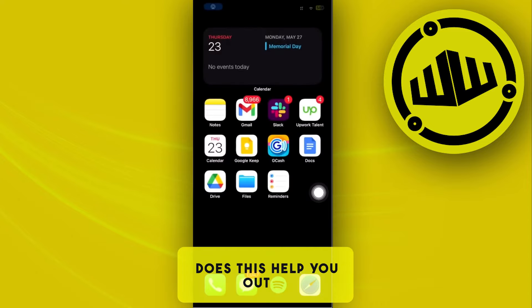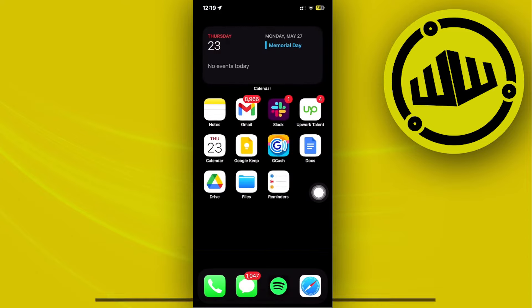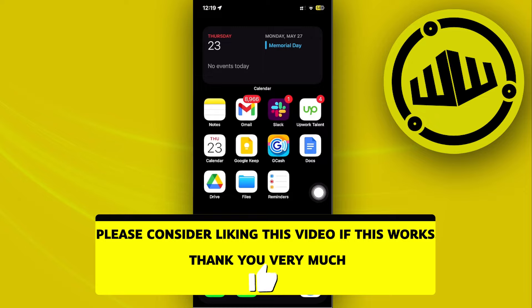That is all for this video. Thank you guys for watching — please like and subscribe, and take care.